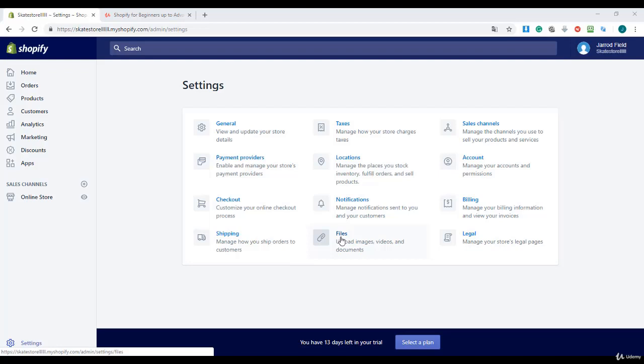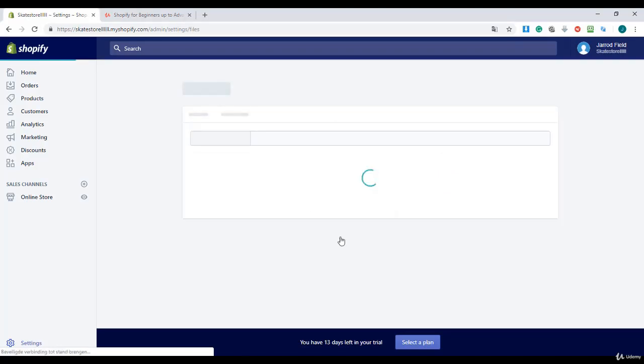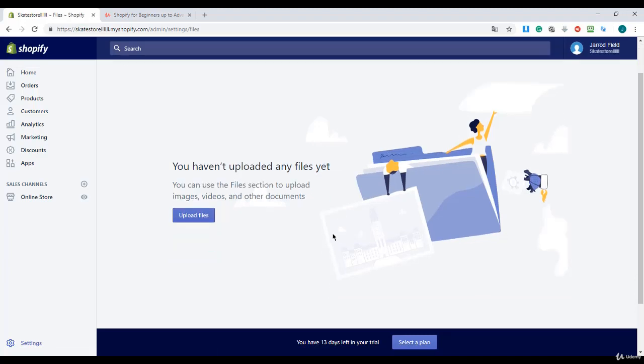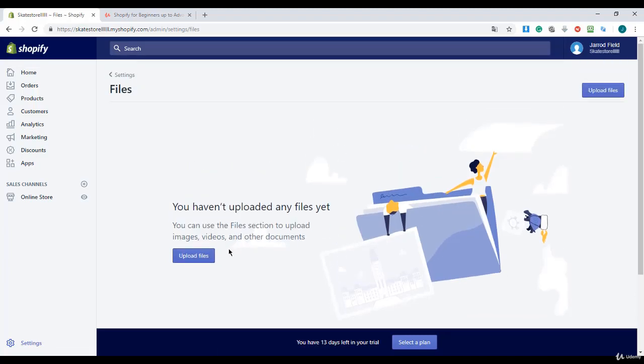I'm going to click on Files and this directory is just like the media library in WordPress. If you know WordPress a little bit, you know the media library.